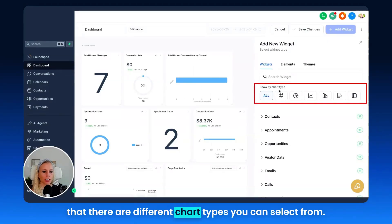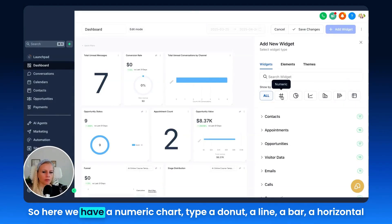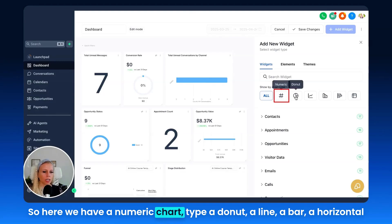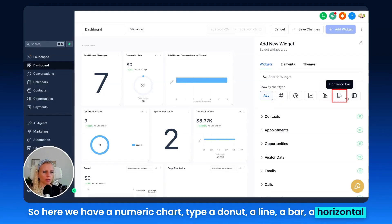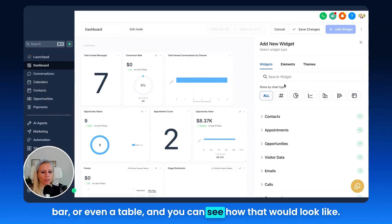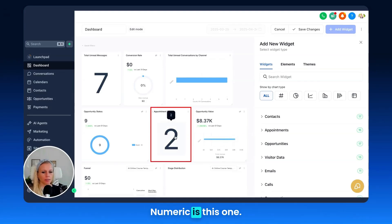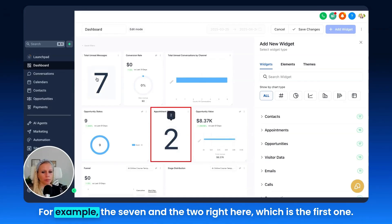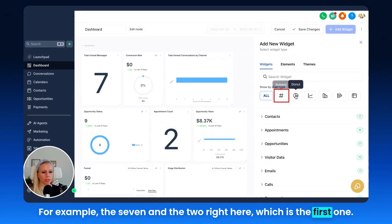Now before I walk you through the different categories, I just want to point out that there are different chart types you can select from. We have a numeric chart type, a donut, a line, a bar, a horizontal bar, or even a table. You can see how each would look on the left. Numeric is the first one showing the numbers — like the seven and the two — then the donut shows opportunity status, and the horizontal bar is this one here.